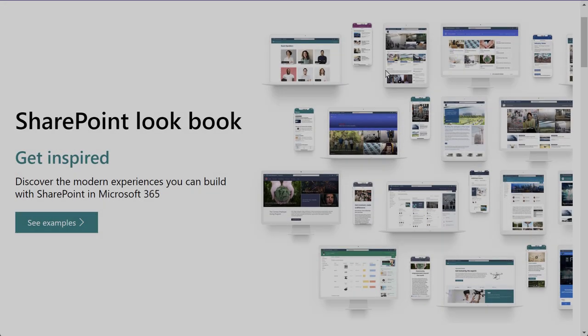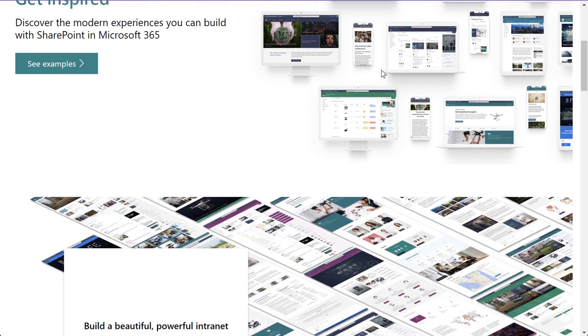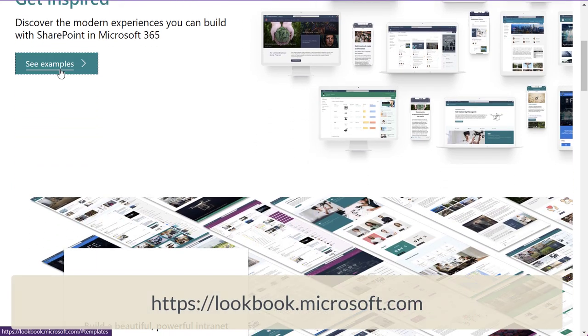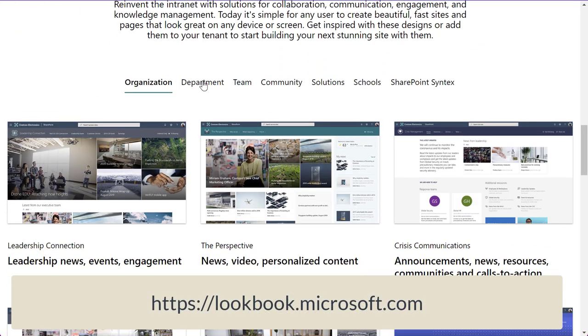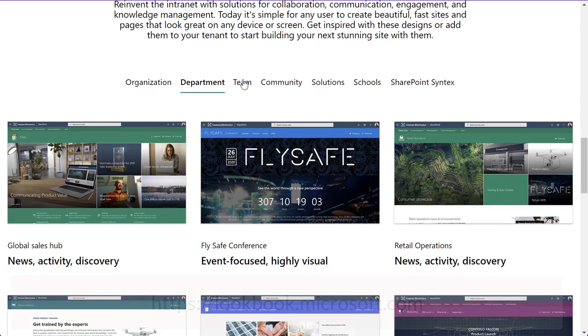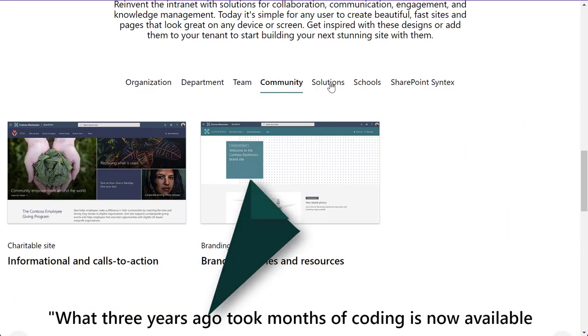Not only that, but Microsoft provides you with a fantastic website that lists dozens of intranet design ideas that you can try with a single click of a button.